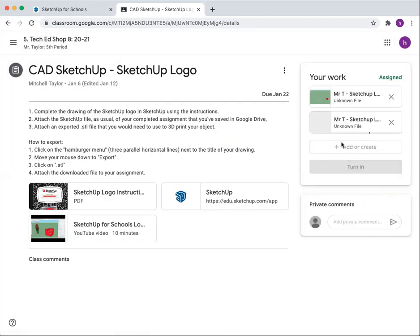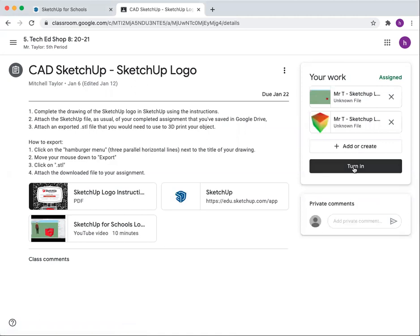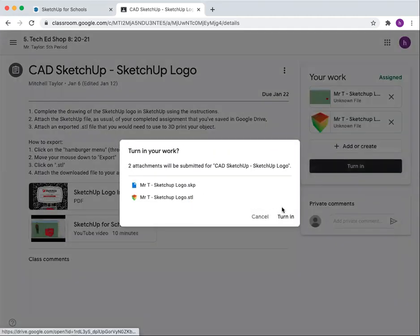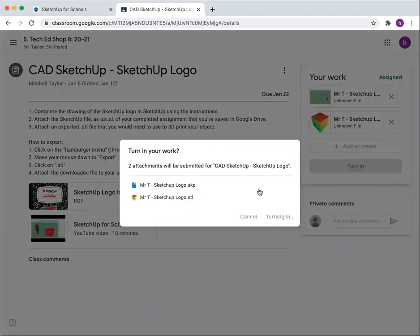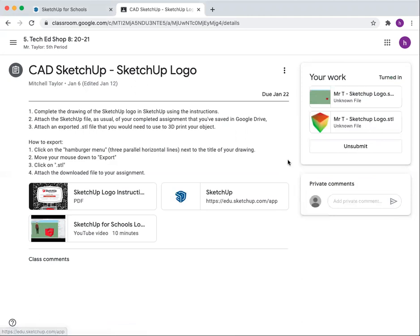You could do that all in one step if you want. Click the turn in button. Make sure it's an SKP file that you've submitted, and now I'll be able to check out your work.